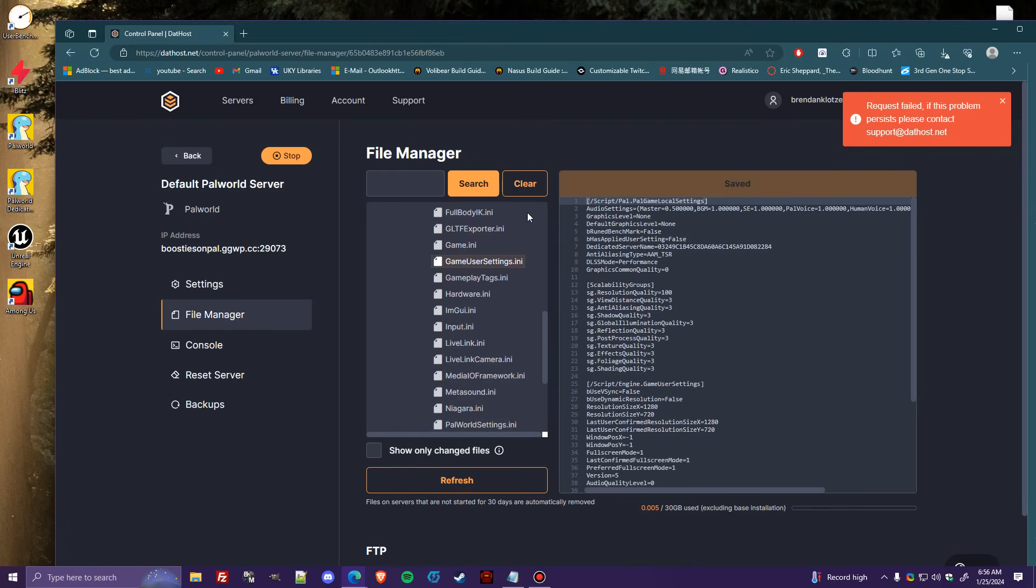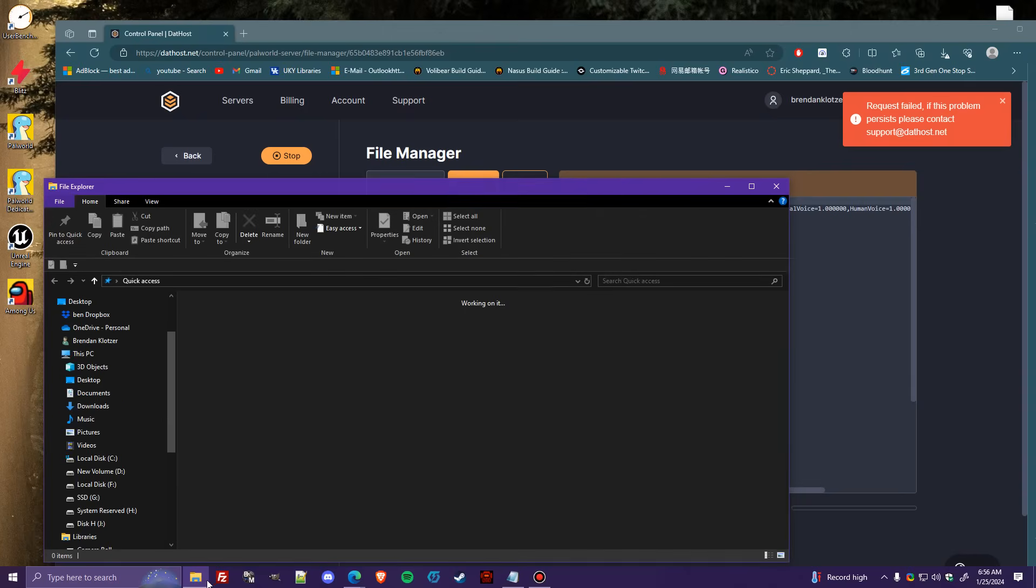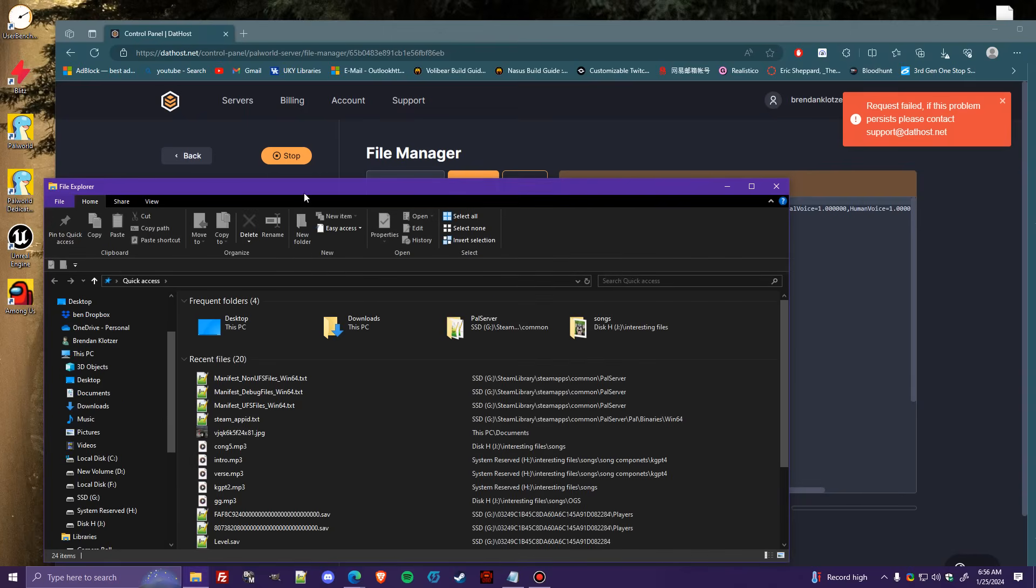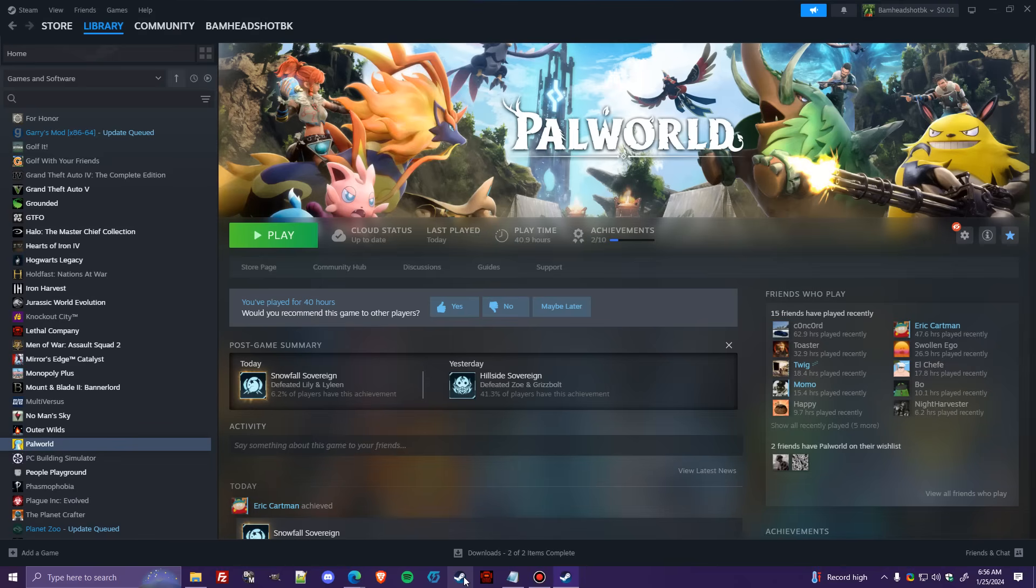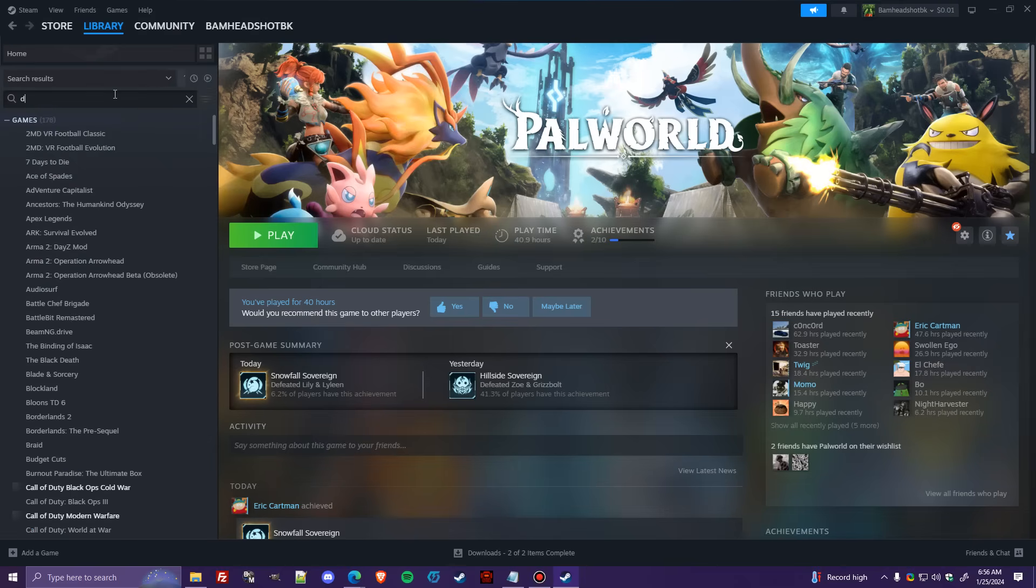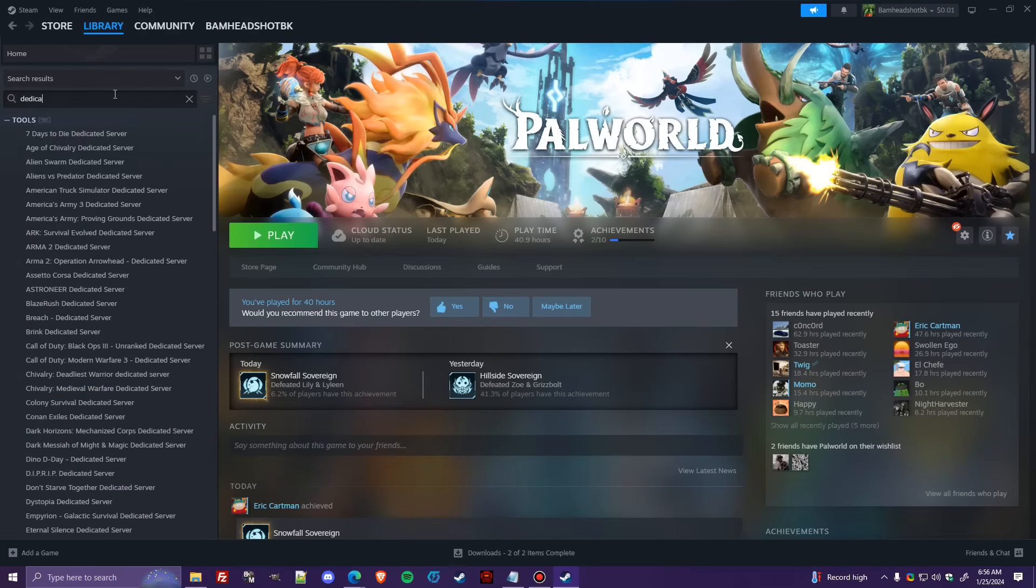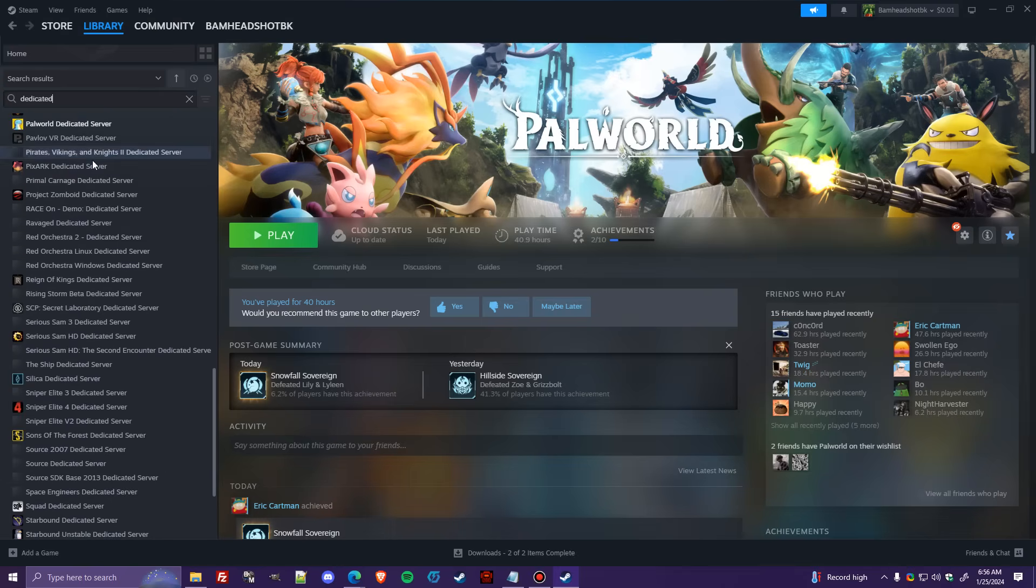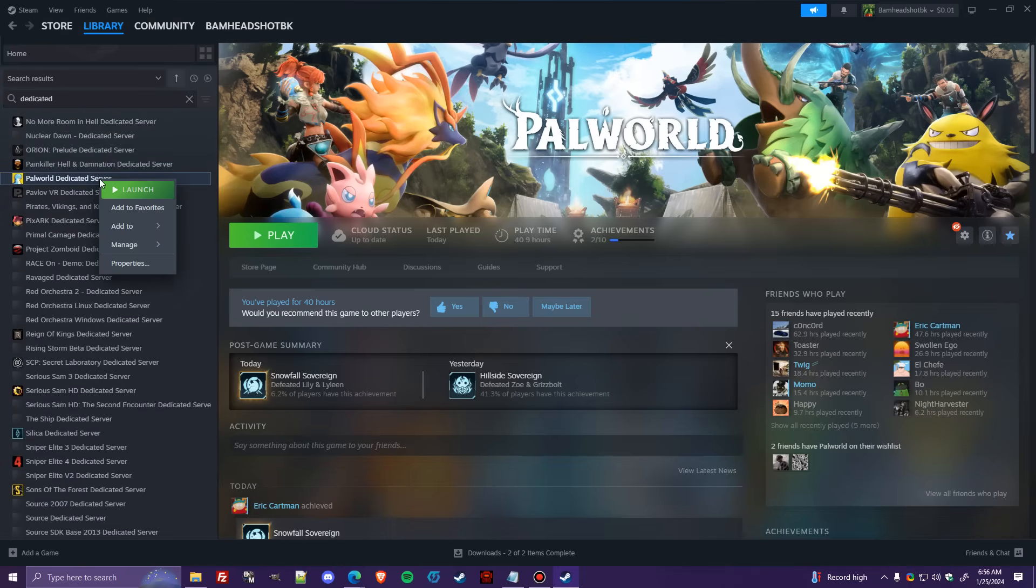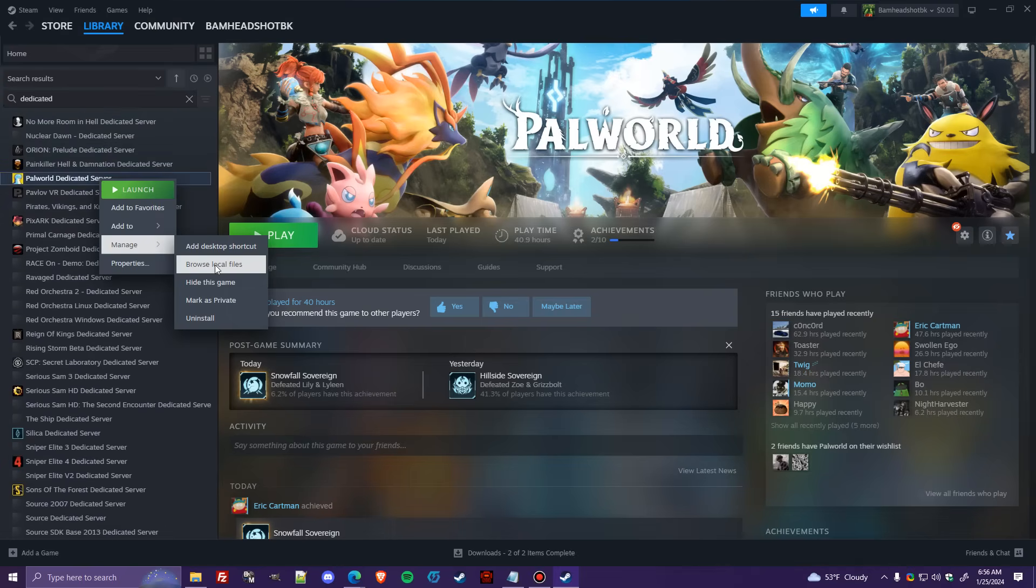Once you start the server for the first time and you have these config files, the very first thing you're going to do. So I'll go ahead and open up my save folder here and let me show you guys how to get to that. So the easiest way, honestly, is to go to Steam, go to your Power World dedicated server and here, let me do that real quick. Right click on it, manage, browse local files. That'll take you right to where you have it installed.